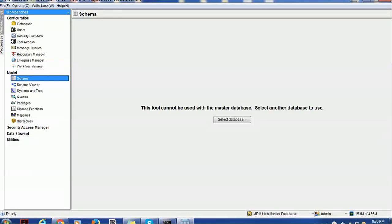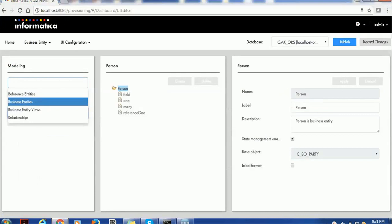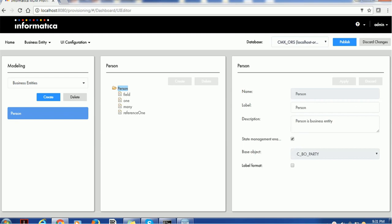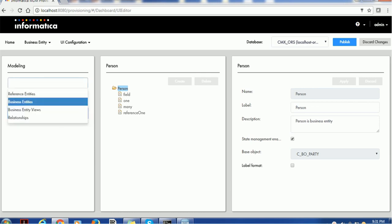Hello everyone, welcome back to today's tutorial on Informatica MDM. In last tutorial we saw how to create the root node for the business entity — we created 'person' as a root node. Today we are going to see how to create a business entity and how to create relationships.